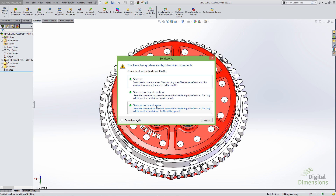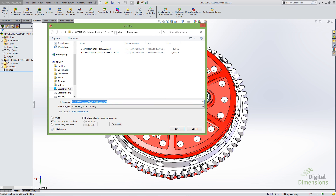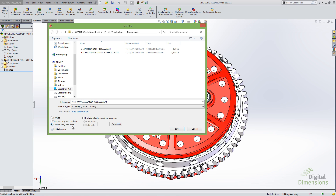Now instead of saving the file, closing the active document, and opening the copy, you have the option to Save As Copy and Open, which does that for you automatically. You can also click Save As Copy and Continue, which behaves similar to previous versions. You'll see the Save As Copy and Open option both in the prompt and in the Save As dialog, giving you more flexibility and saving the time of that extra save-close-open workflow.